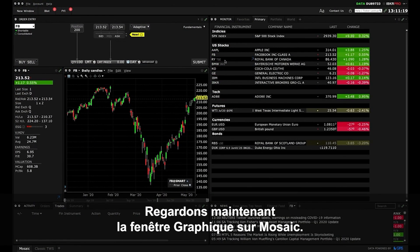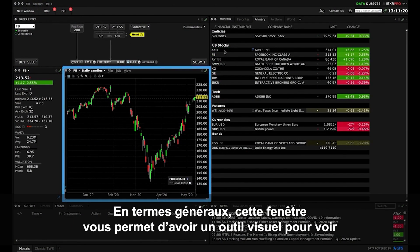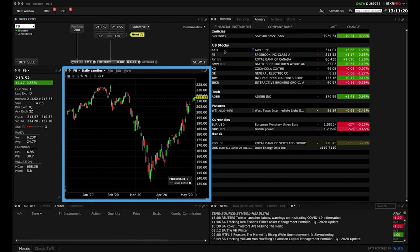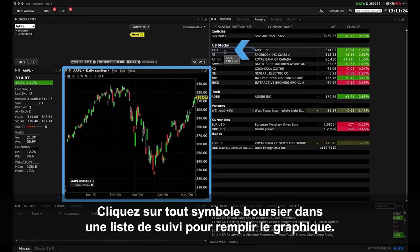Now let's take a look at the Mosaic chart window. On the broadest level this panel enables you to see a visual track of financial asset prices at a glance. Just click on any ticker symbol in a watch list to populate a chart.